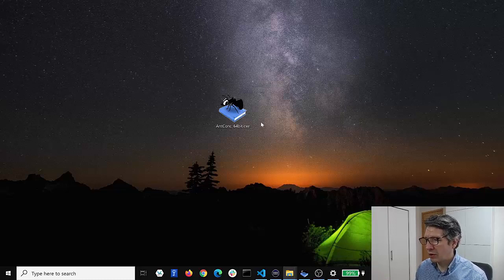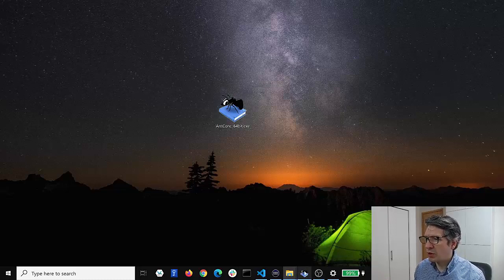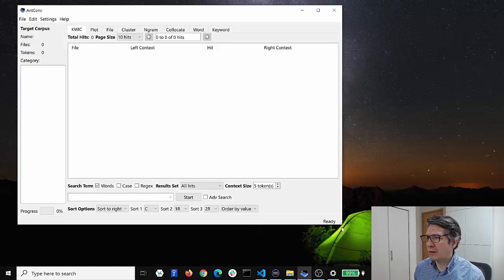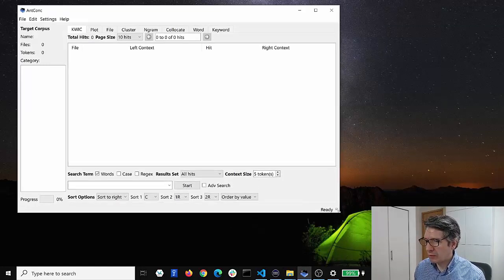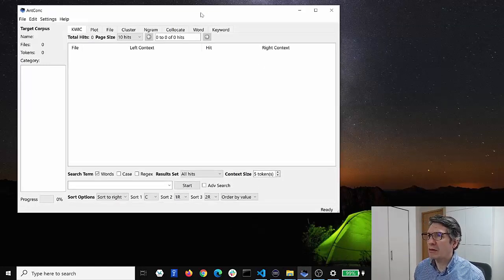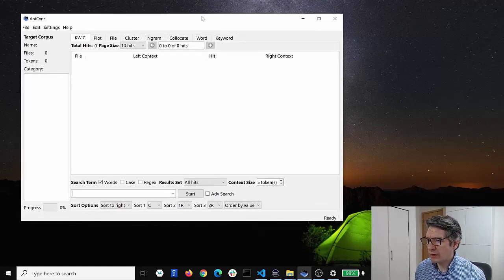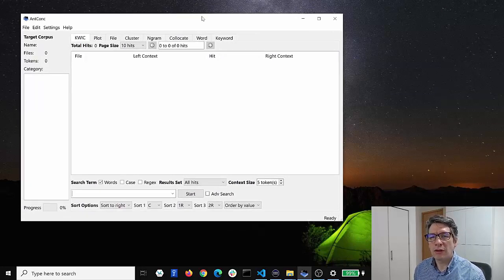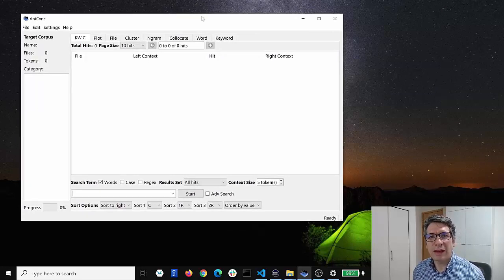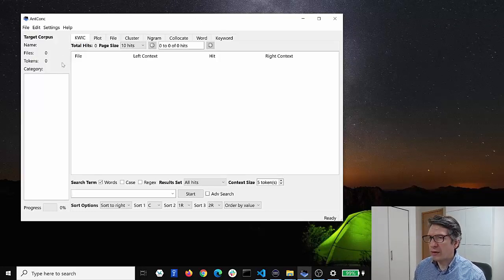So if you double-click on AntConc it will open up and look something like this. So here's the main display of AntConc, and you can see here that when you first open AntConc there aren't any data files in the program, it's just a blank screen initially.